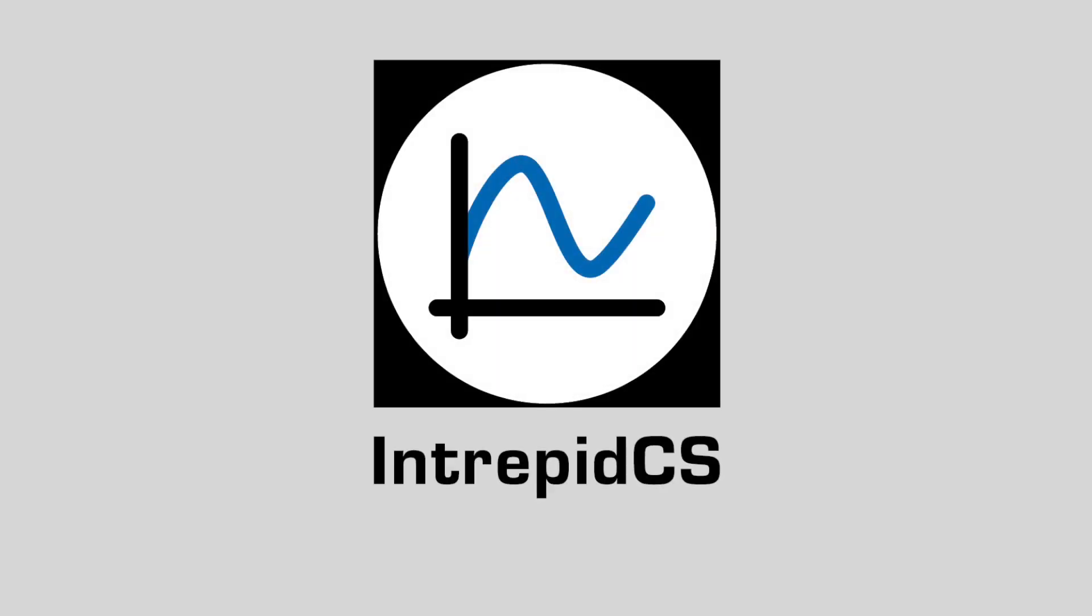This is just a few great features of the Messages View in Vehicle Spy. To learn about our software and to read our full documentation, please visit intrepidcs.com/vspy.